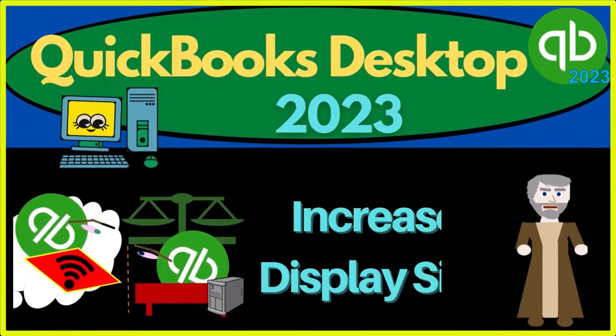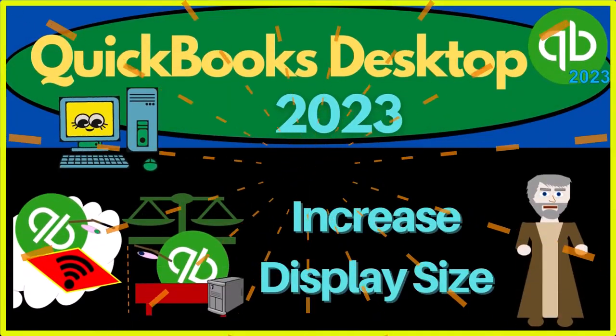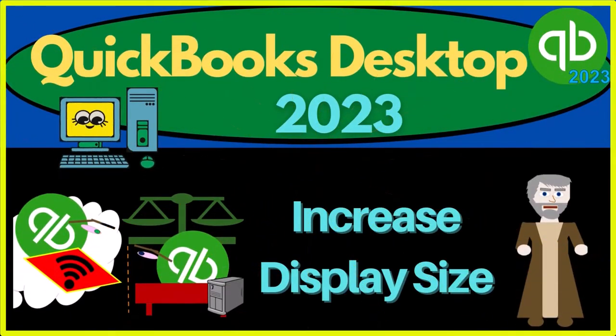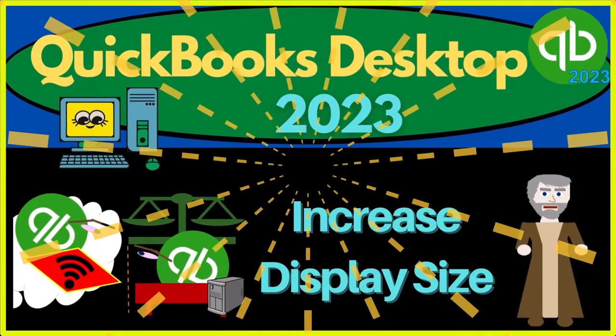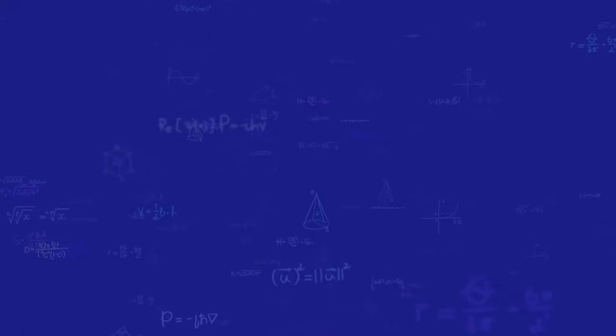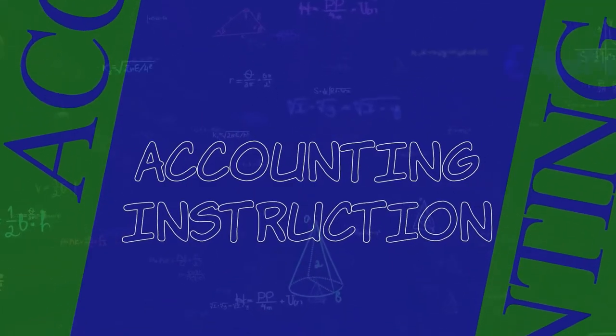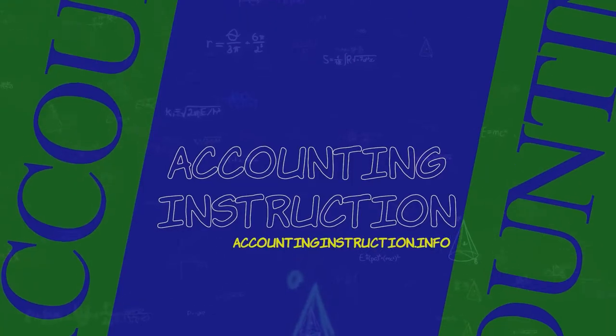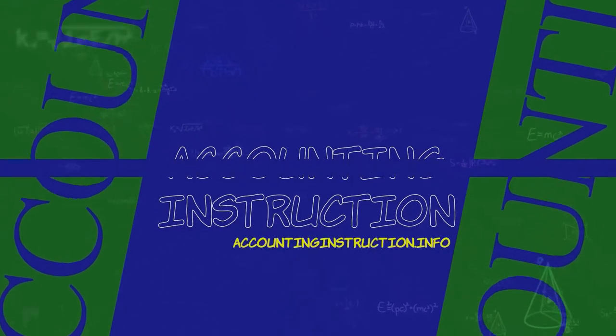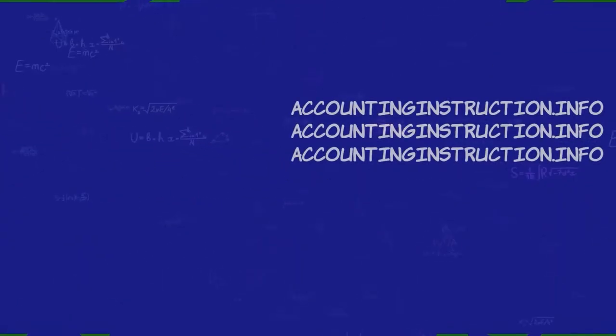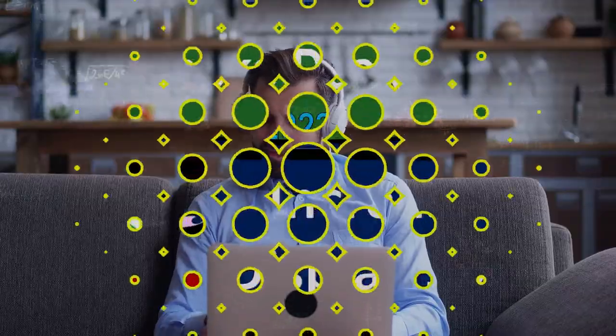QuickBooks Desktop 2023. Increase display size. Let's do it with Intuit's QuickBooks Desktop 2023.